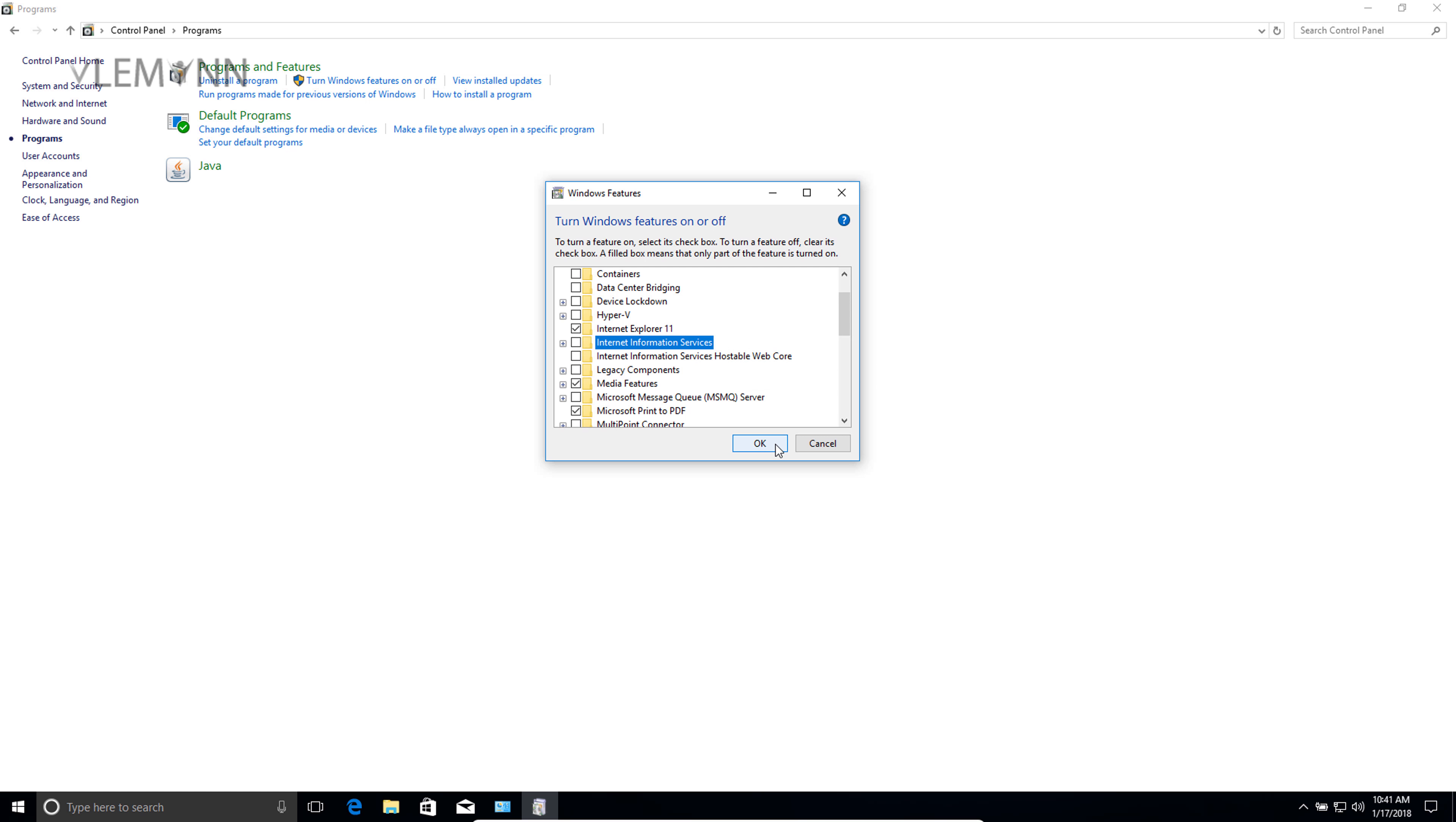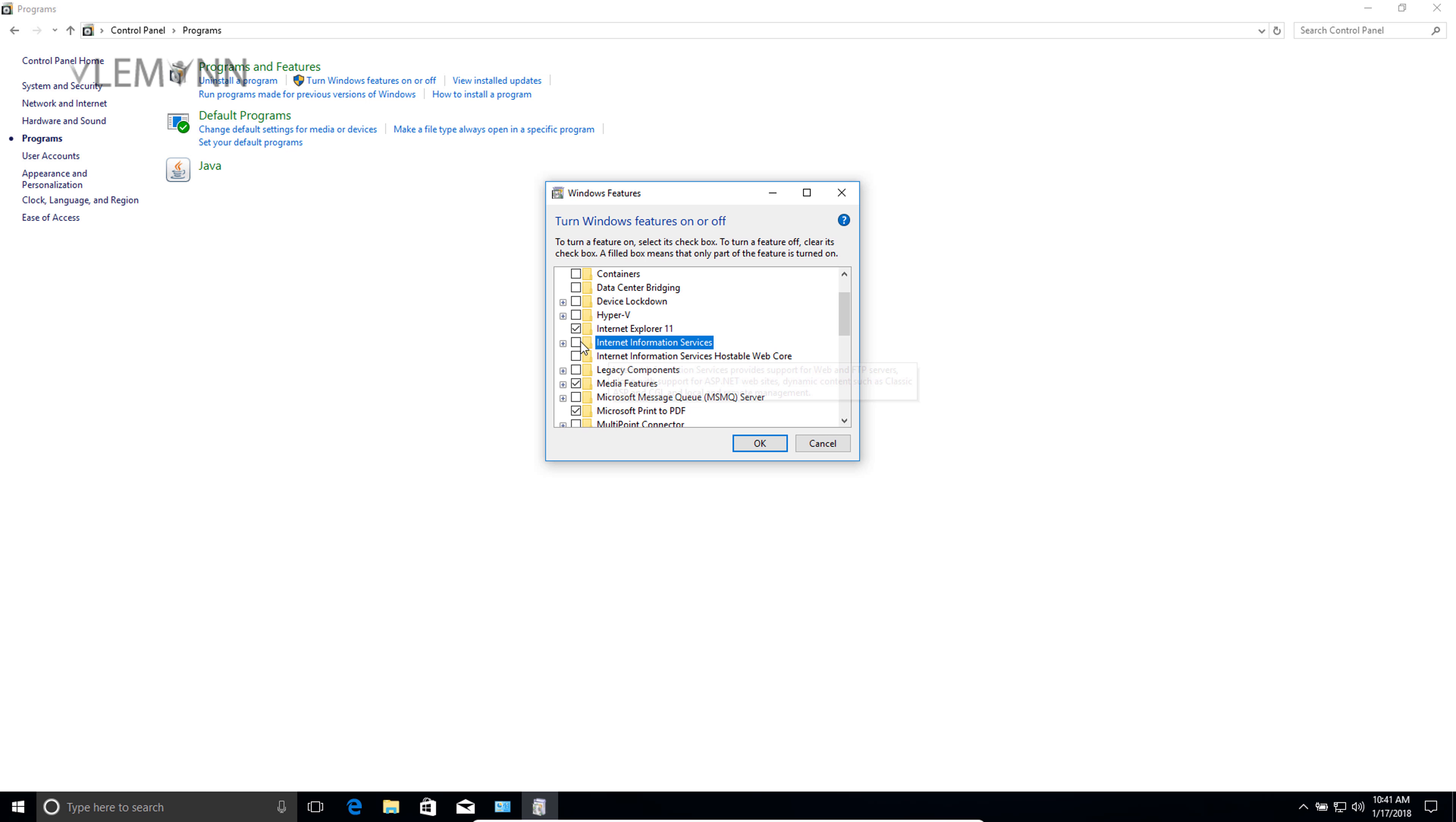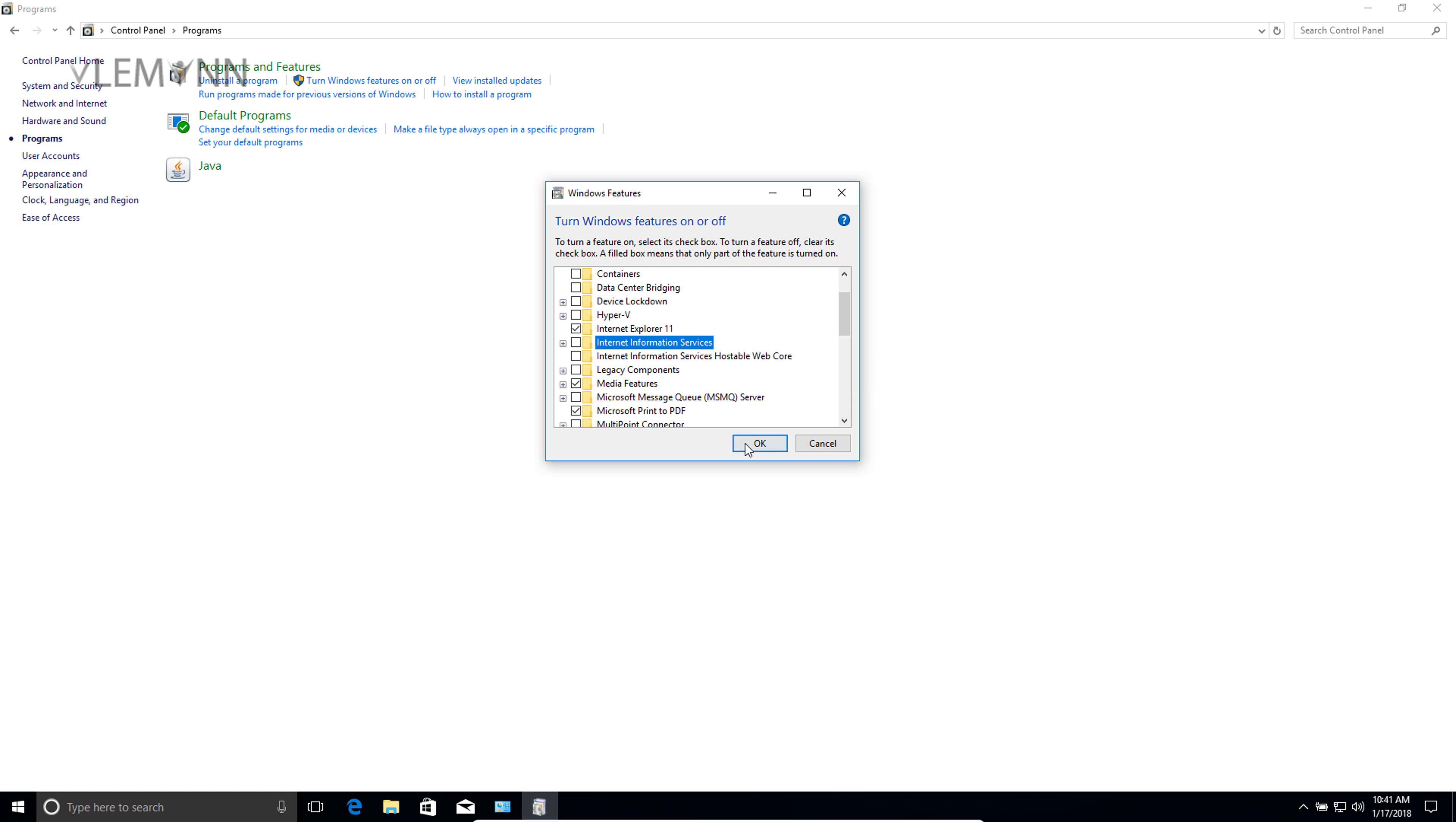Then we are going to click OK. If it is already unchecked, it means IIS is not installed on your machine. So for this video I am going to check this checkbox and then click OK.